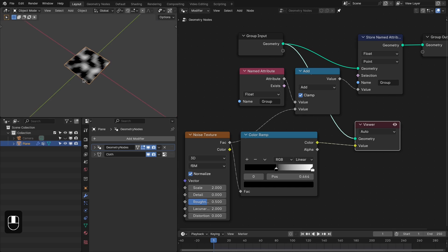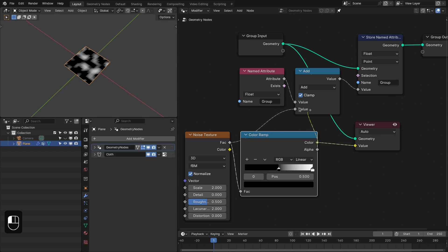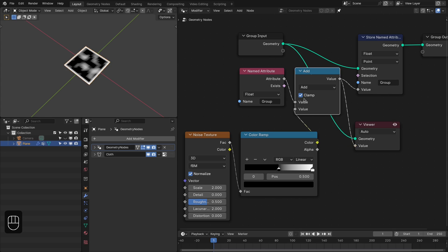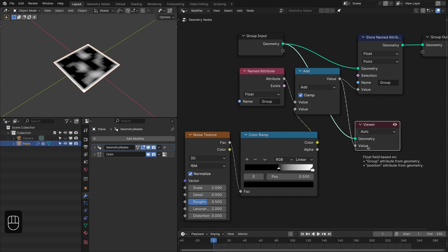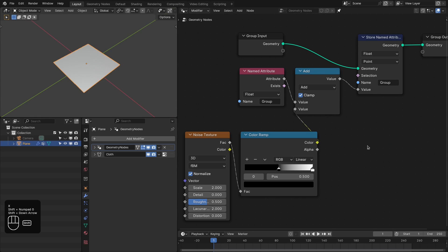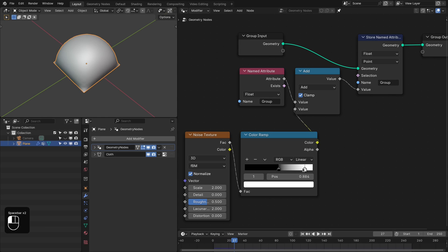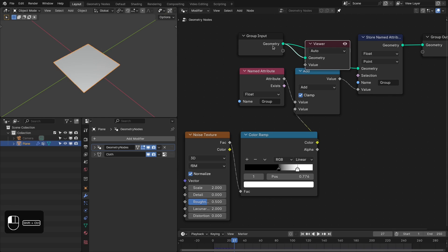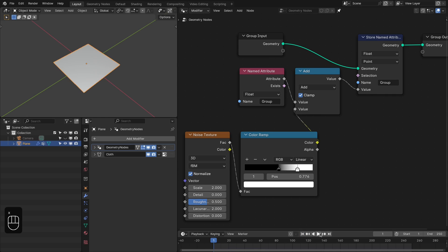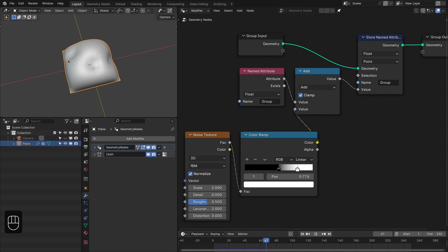Then we're going to add the Color Ramp node. Let's see this texture — maybe scale of two and zero. Now let's add that into the weight and rerun the simulation. I think we need to add more contrast. Update the simulation — see, it has this kind of deformation.